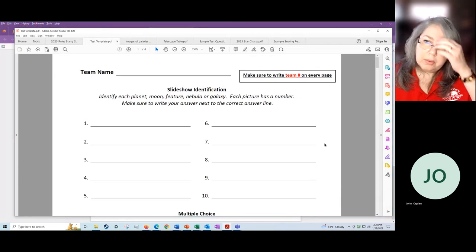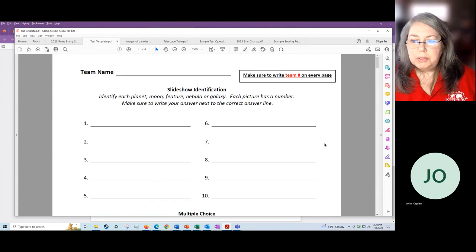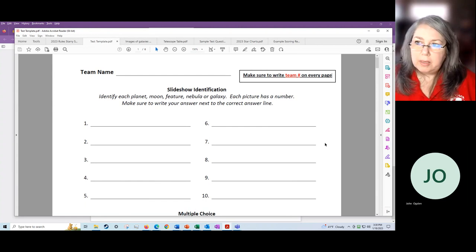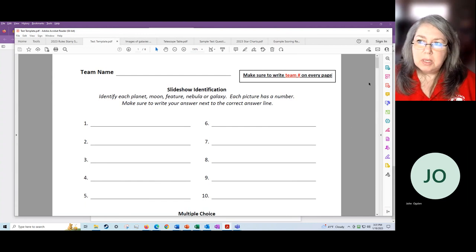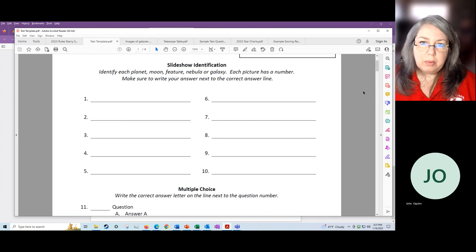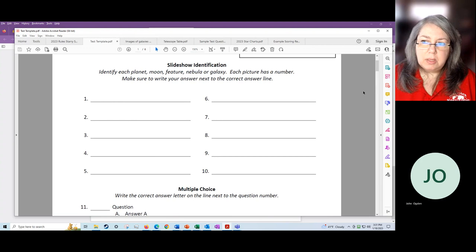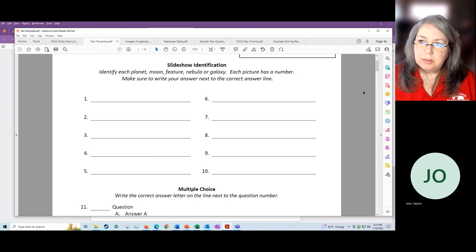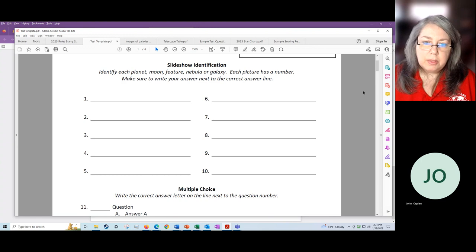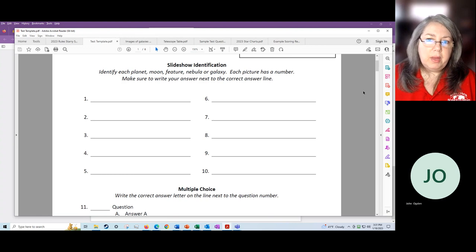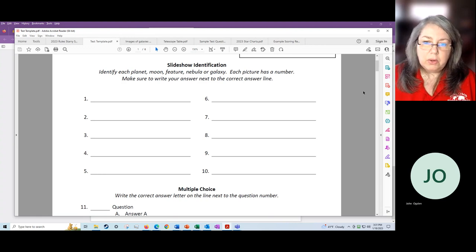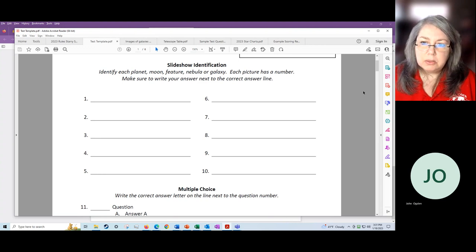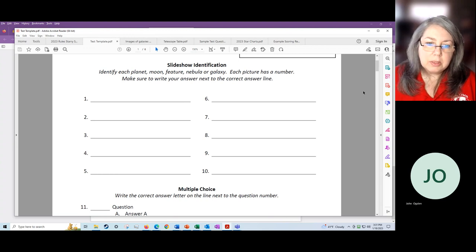I want to talk about the structure of the test. On the website, there will be a template that you can look at. You can use it if you wish to write your own tests, but this is essentially what the kids will see. The first part of the test is a slideshow where they will be viewing pictures of galaxies, nebulas, different telescopes, and they will have to identify those. They will be shown the pictures for 20 seconds at a time, and then at the end of all 10 of those, we go back through fairly quickly a few seconds apiece so that they can try to catch something they might have missed the first time around and just double check their answers.